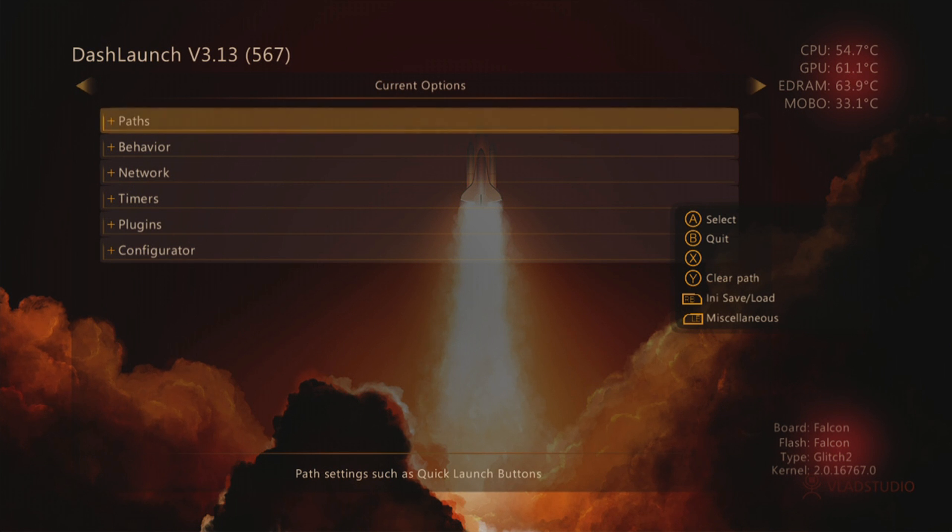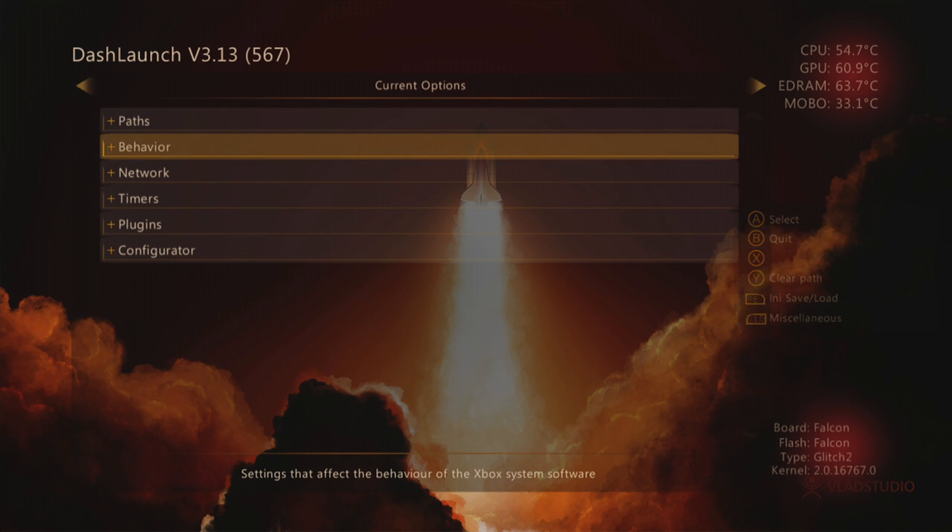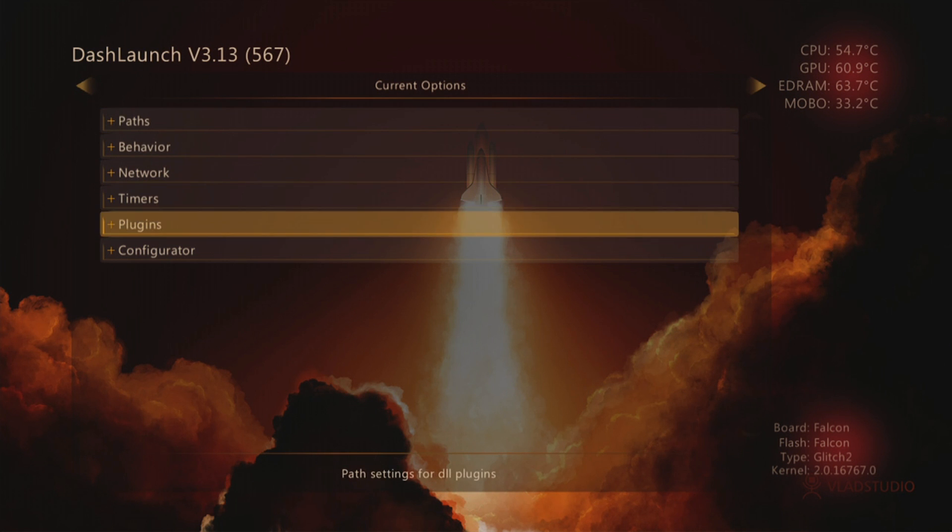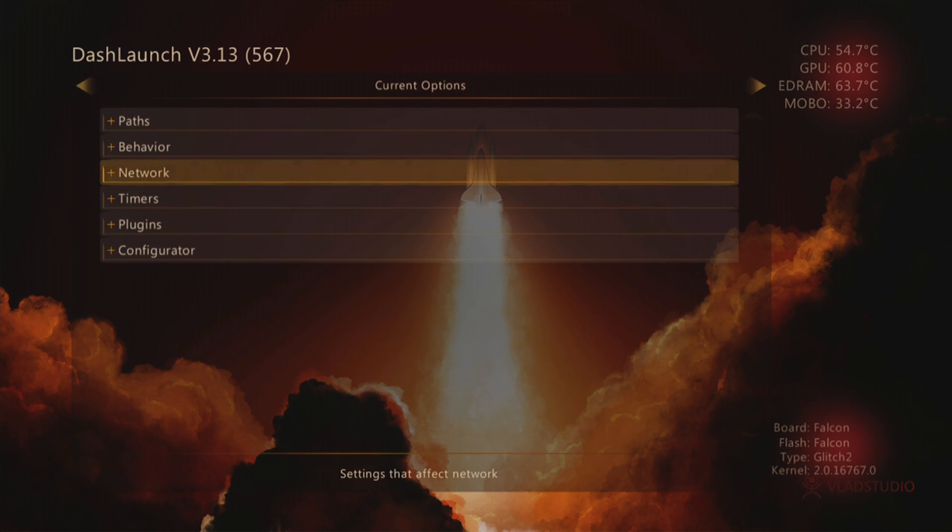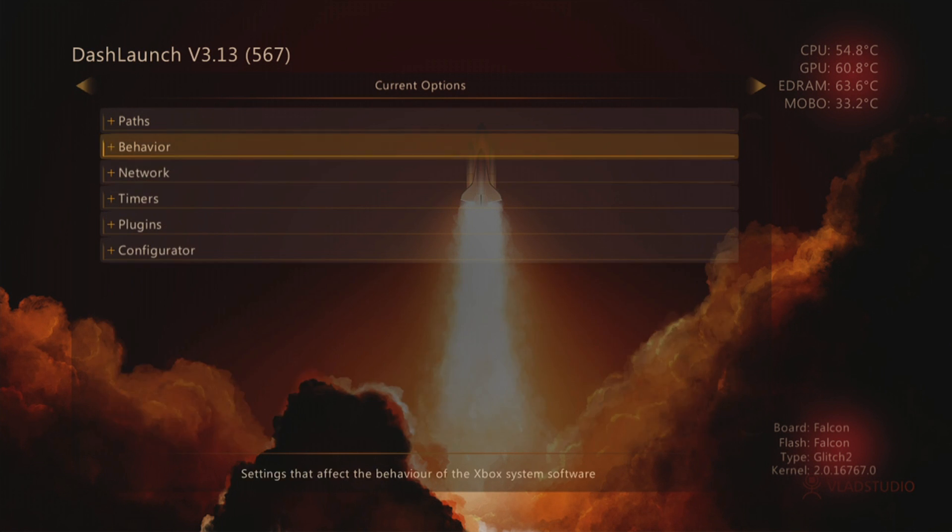To make sure you do, in the top left hand corner you can see the version. And yeah, you can basically access your plugins in here, you can access network stuff, paths, so when you turn on your console you can do different things.